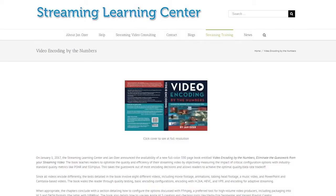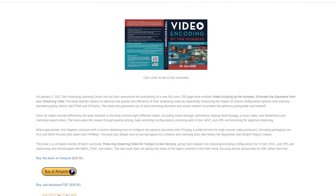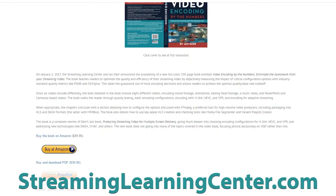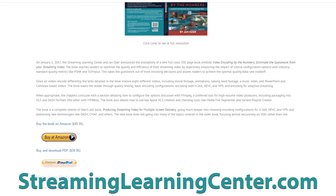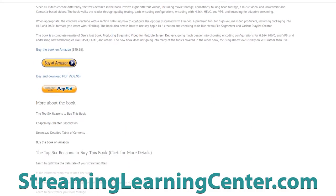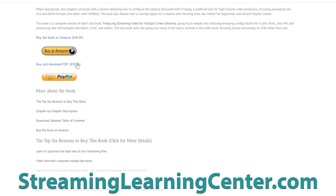And lastly, price point on the book? The price is $50 on Amazon. It's also available as a PDF on my site, streaminglearningcenter.com, for $39.95. So again, Jan Ozer, principal at streaminglearningcenter.com.